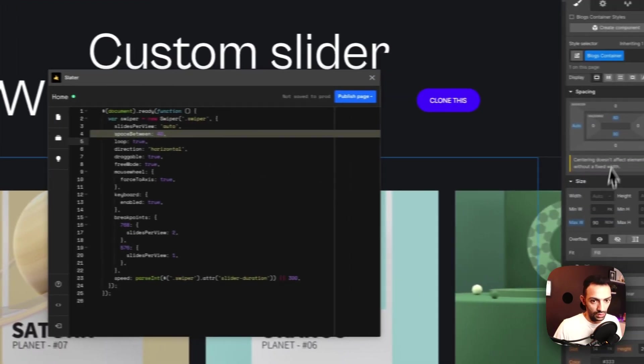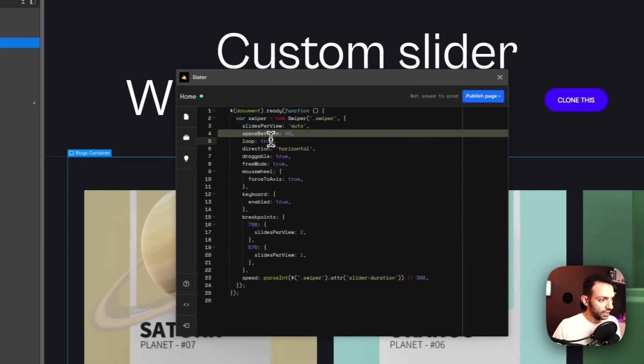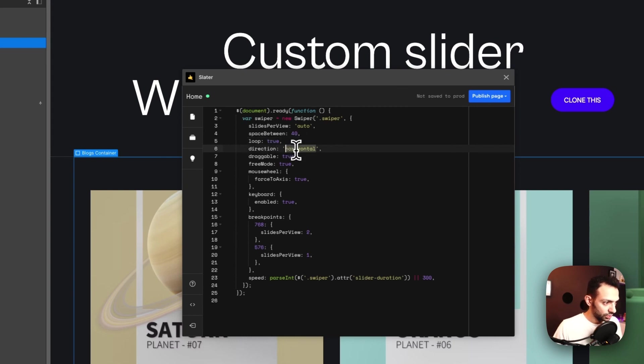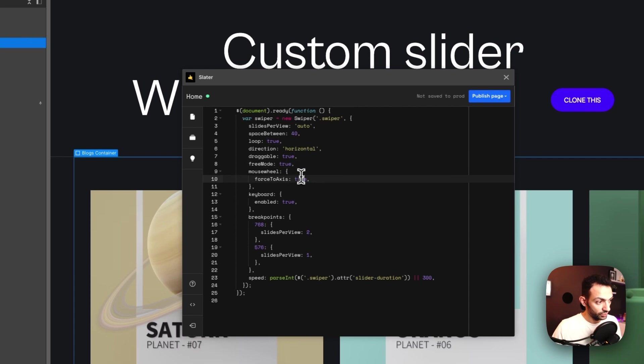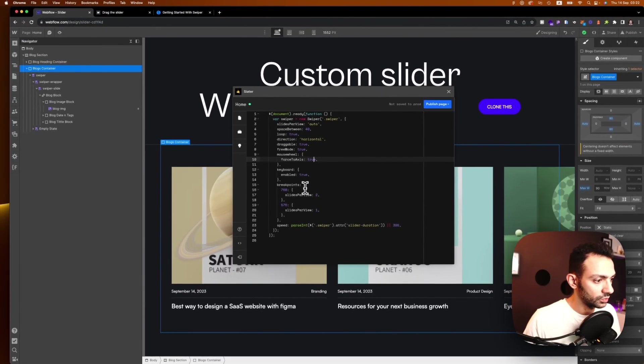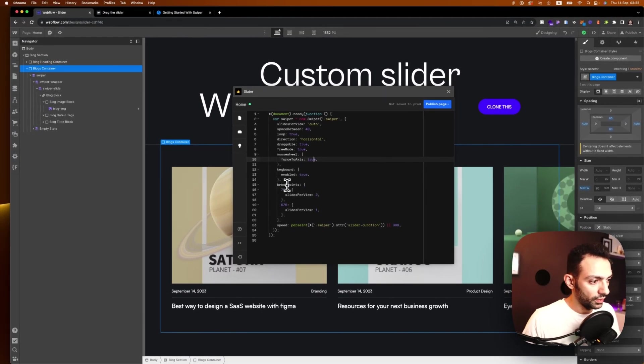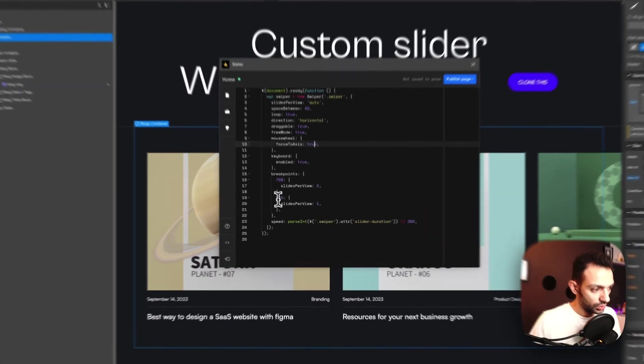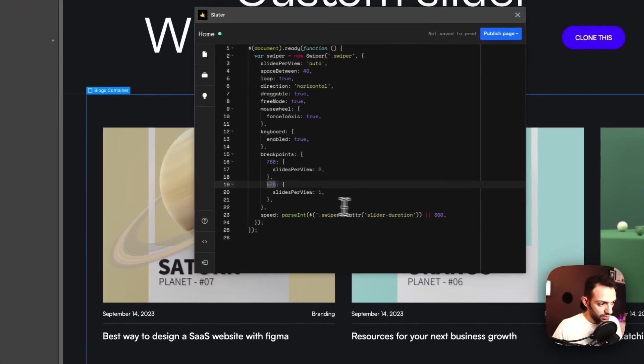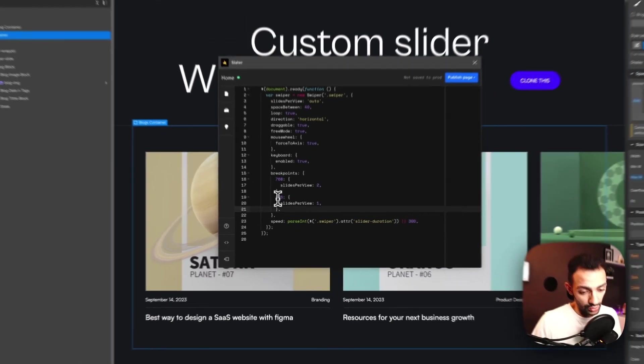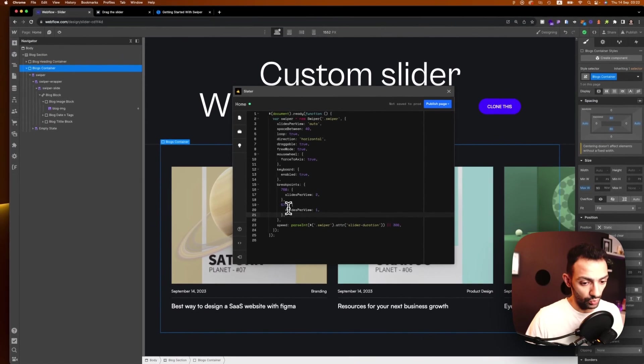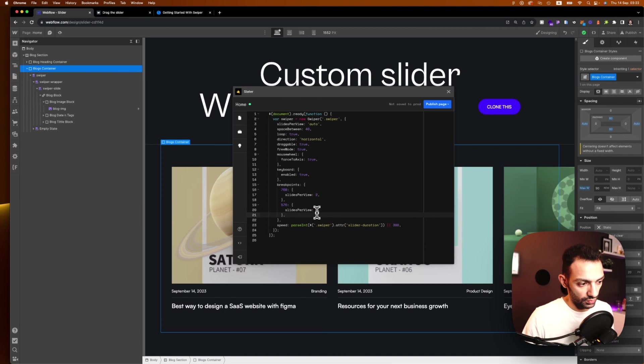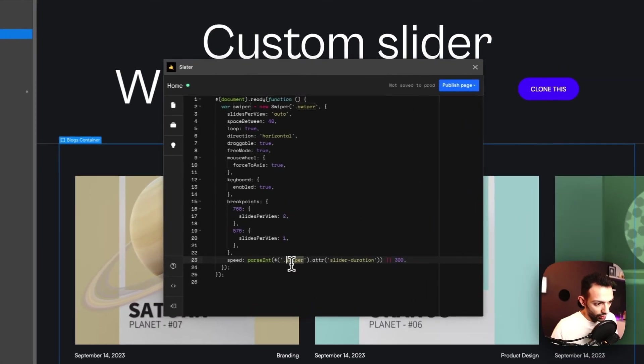So here you see we have space between is 40, so this is the default that I have. The loop is true, so this is good. The direction is horizontal, it's draggable, it's free mode, the mouse wheel is forced to axis, the keyboard is enabled, and then breakpoints. You see, like this is the tablet breakpoint so it's giving me two, and then this is the mobile landscape and it's giving me one.